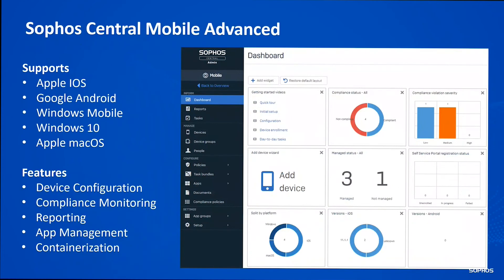Central Mobile Advanced: we have Intercept X standalone for mobile — managed security only — Central Mobile Standard for MDM and bring-your-own-device management, and Mobile Advanced combining all of those: the Intercept X security features, the ability to containerize and secure work data on a personal device, BYOD management, compliance monitoring, remote app management, device wiping, and more.